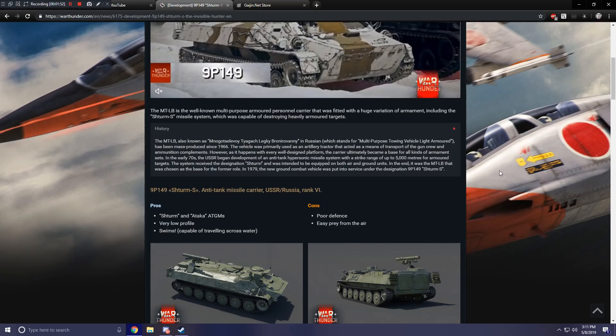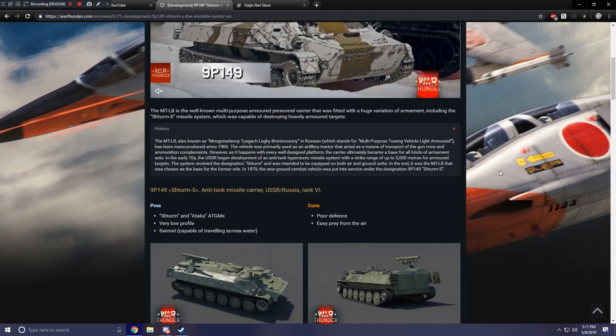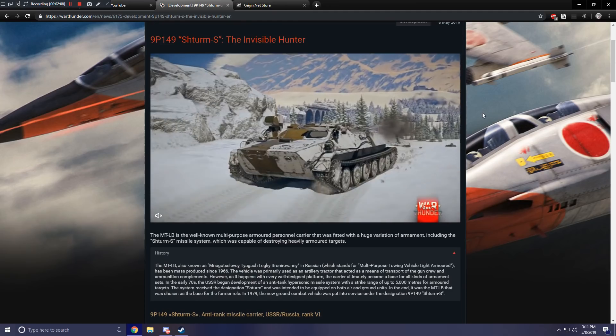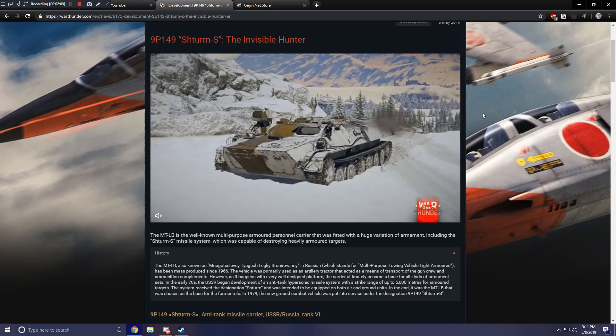The cons, however, are that it has very poor defense and is easy prey from the air. So it doesn't have much armor defense. It doesn't seem to have any machine guns or main cannons. The only thing it's got is its ATGM. At least, I don't think it's got any machine guns.